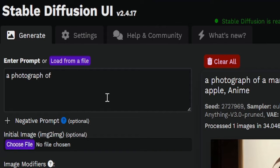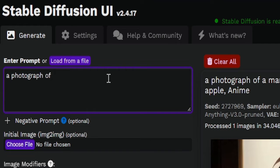This is the new Stable Diffusion UI version 2.4.17. I've just downloaded the Anything V3 packet, which is a packet of instructions. It actually comes from China. It's based off of anime pictures. So let's just put in a random text and see what this anime-focused AI will give us.